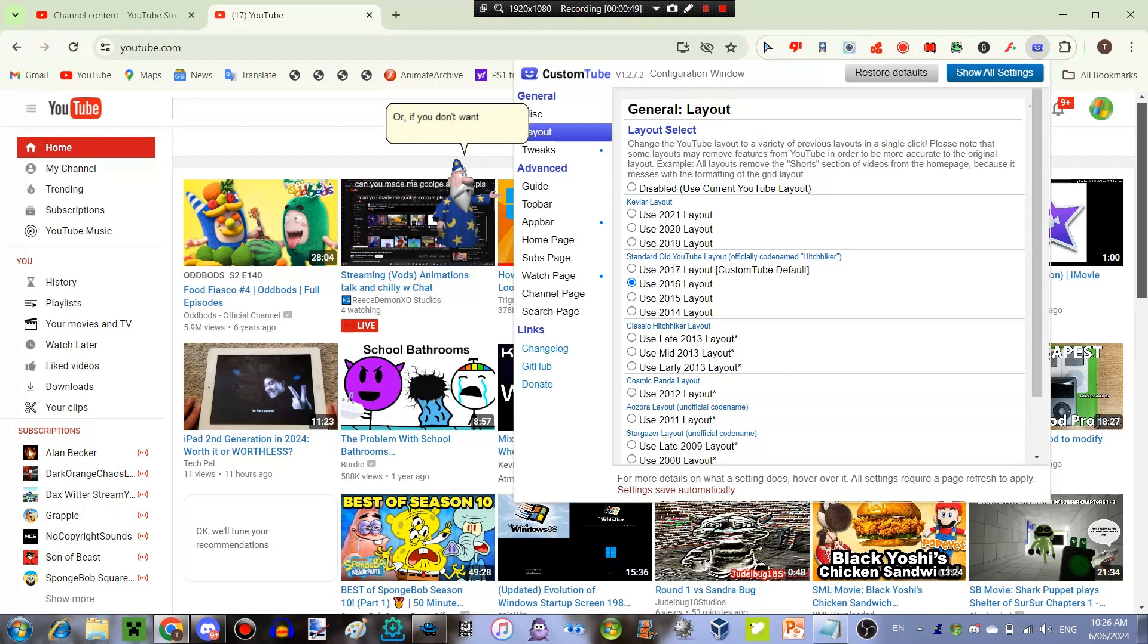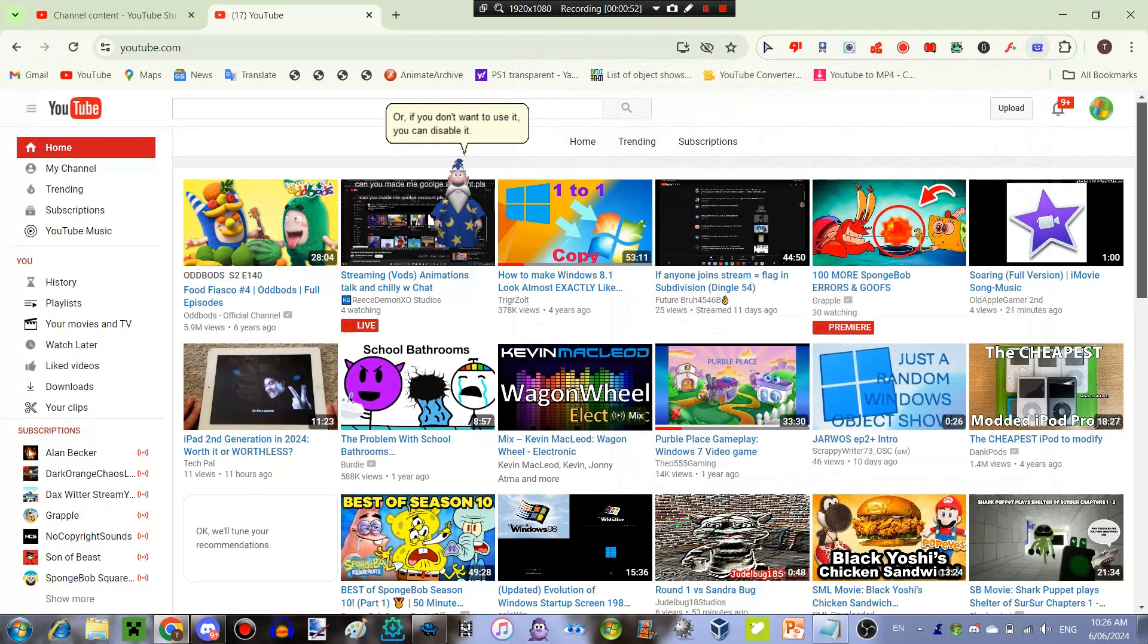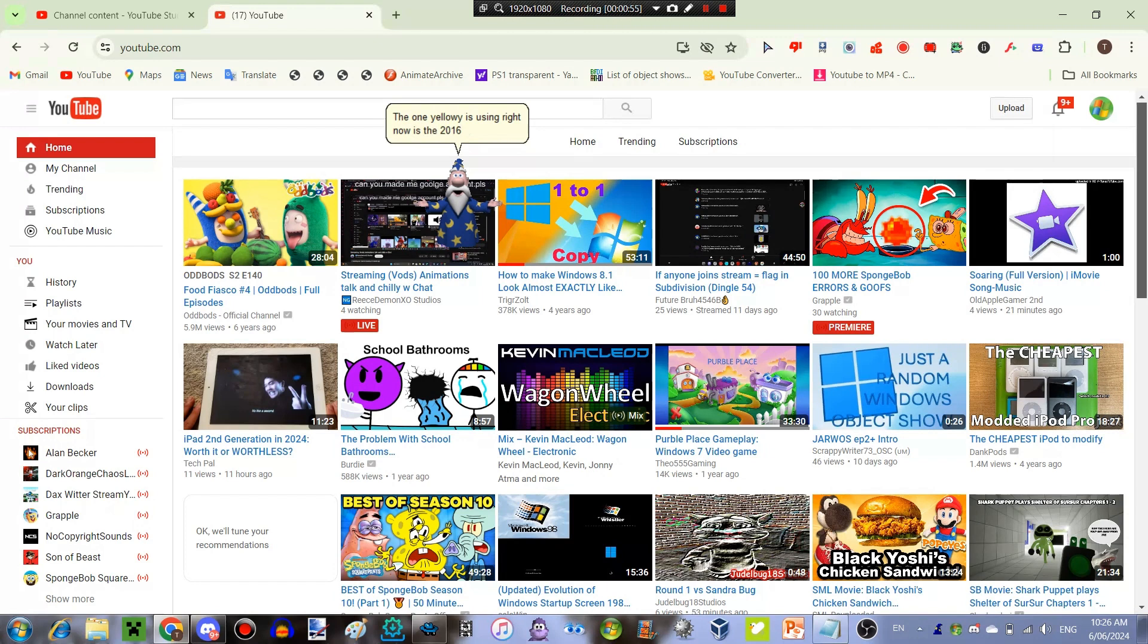Or if you don't want to use it, you can disable it. The one I'm using right now is the 2016 layout. That's all for the video.